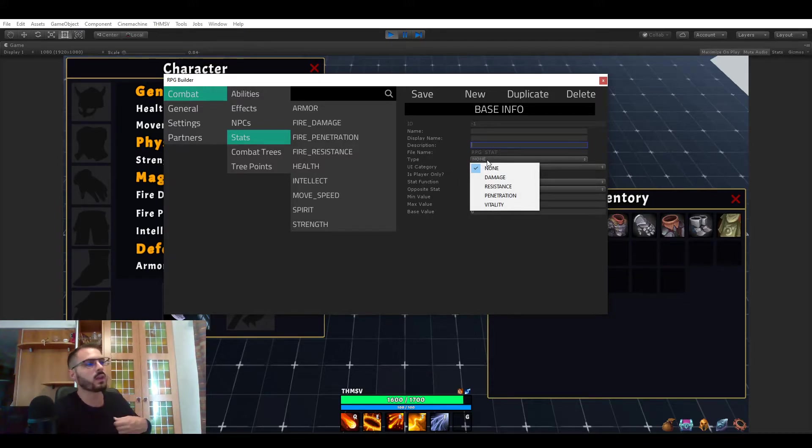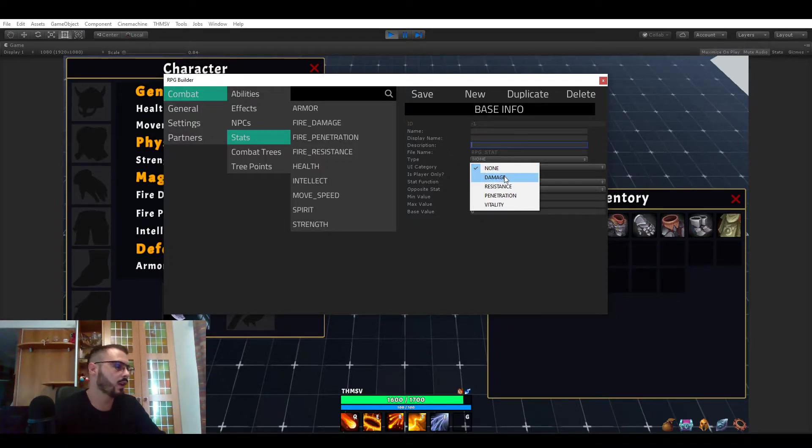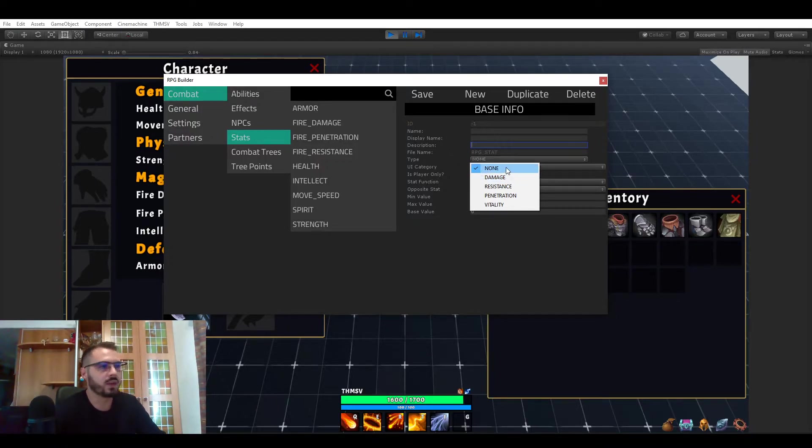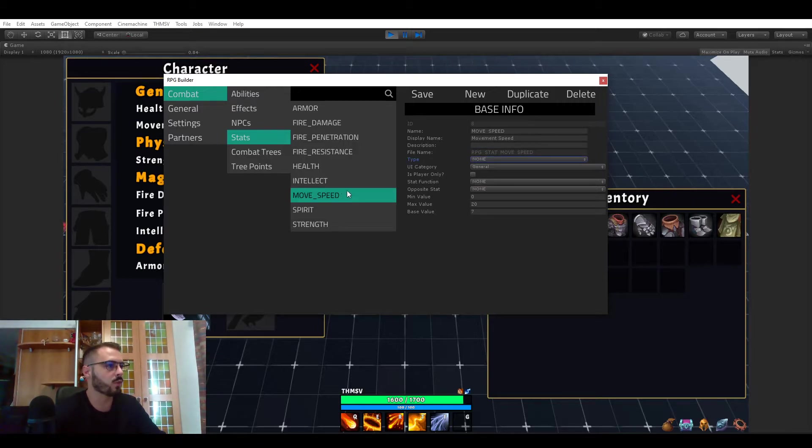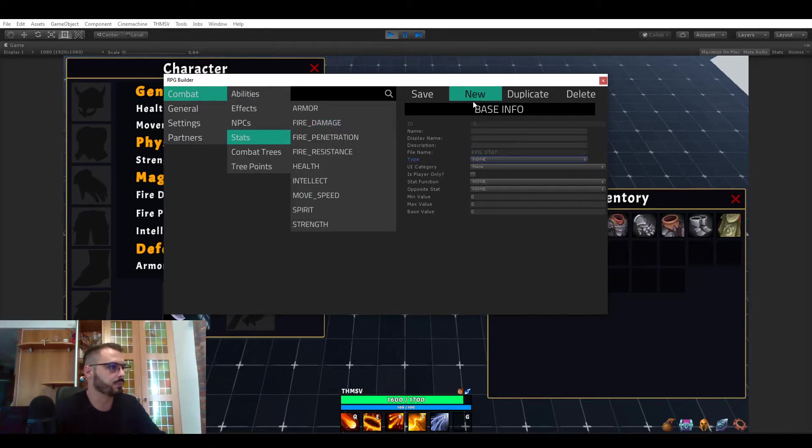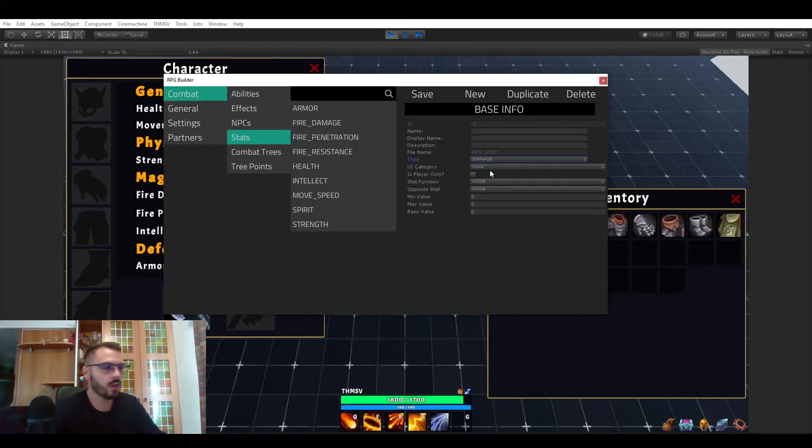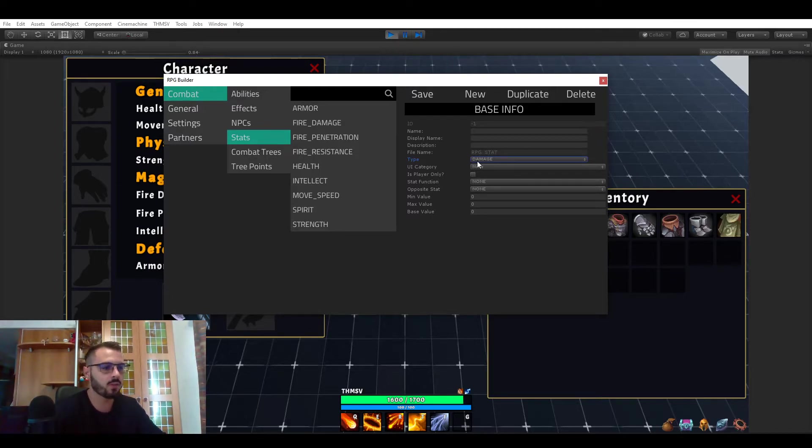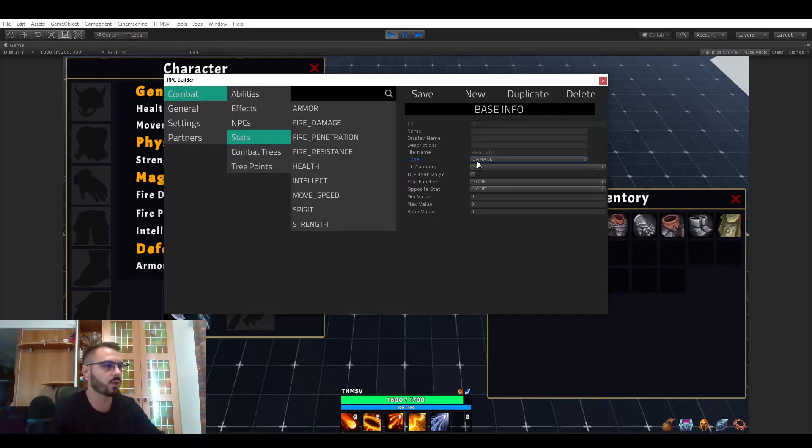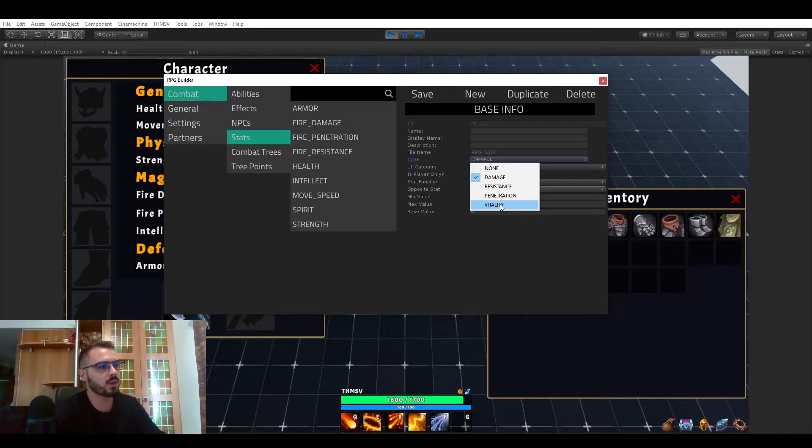So now we have the types. This is the first thing you have to decide for your stats. And this is either, it can be none actually because some stats do not require a type such as movement speed. But in the case of damage like fire damage this is what is going to be in the code actually checking if this specific stat should add damage or something. Or of course resistance, penetration and vitality is a bit different.